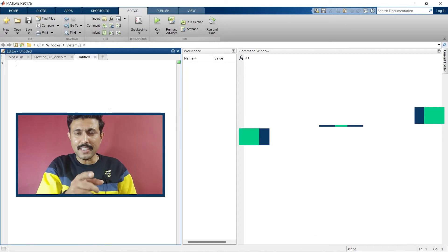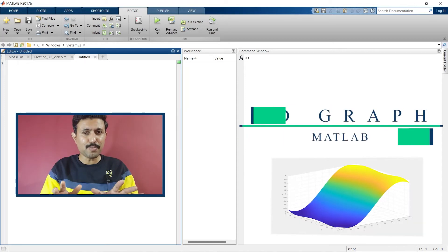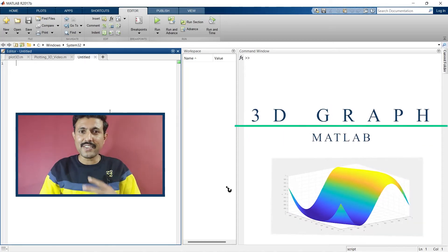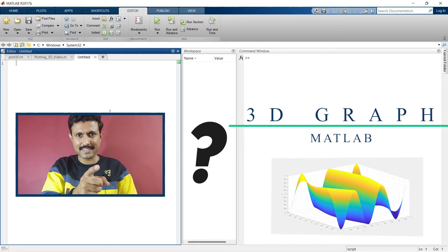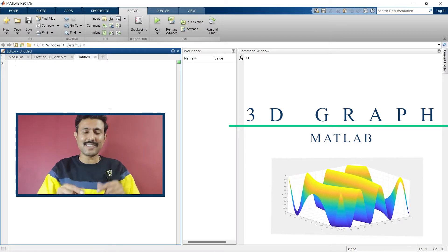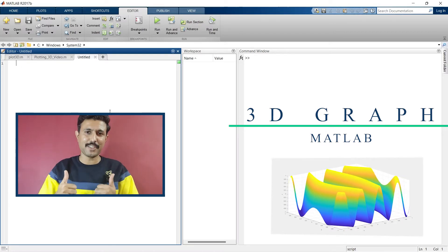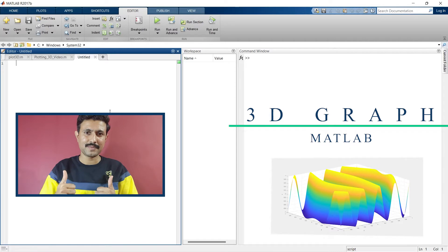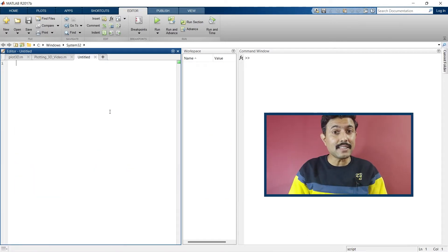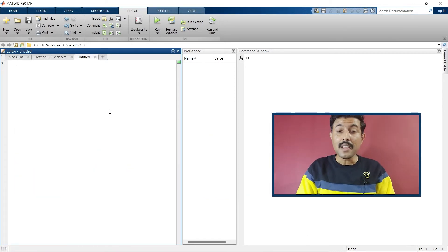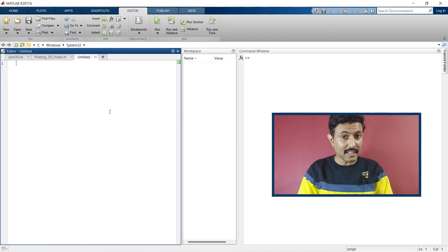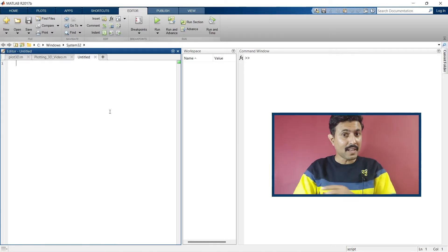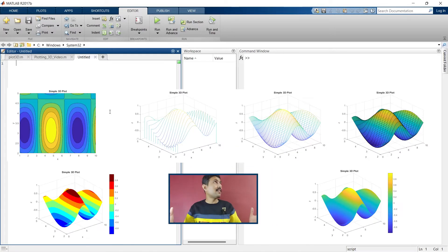Are you looking to learn how to plot a 3D graph in MATLAB? Then this is the right video for you, because in this video we are going to learn how to plot 3D graphs in MATLAB like all of this.